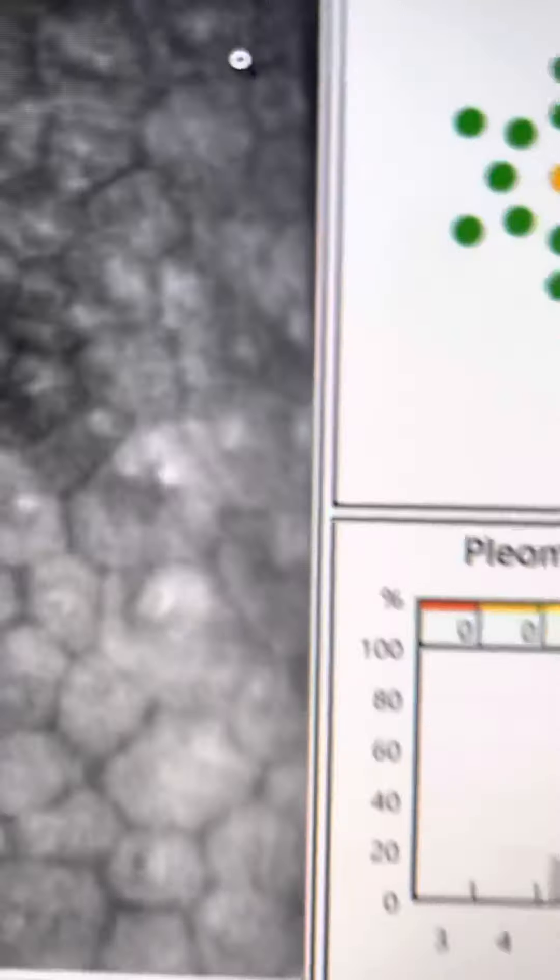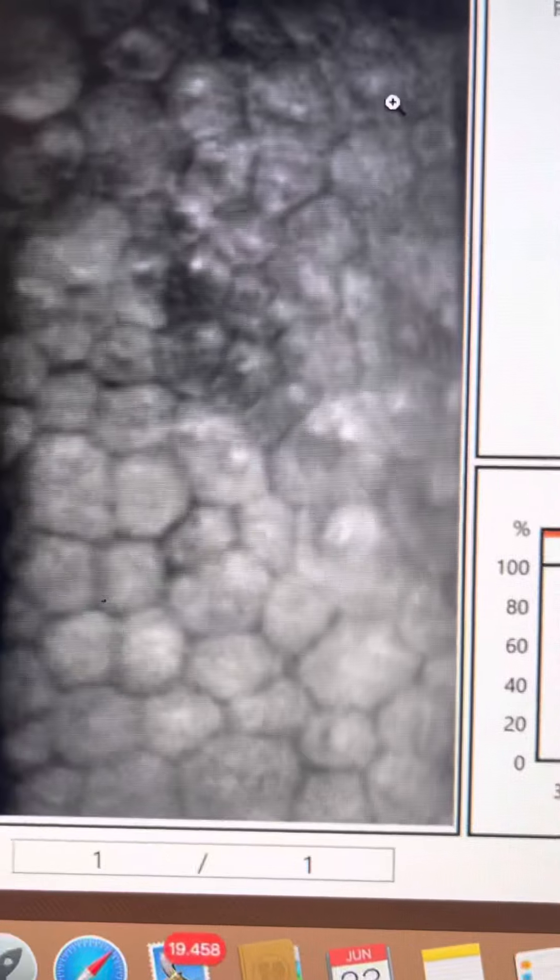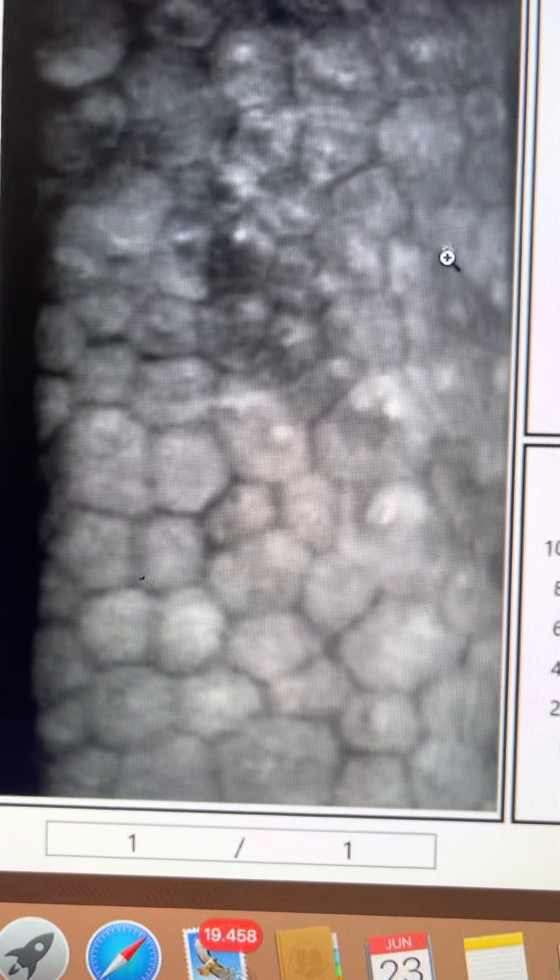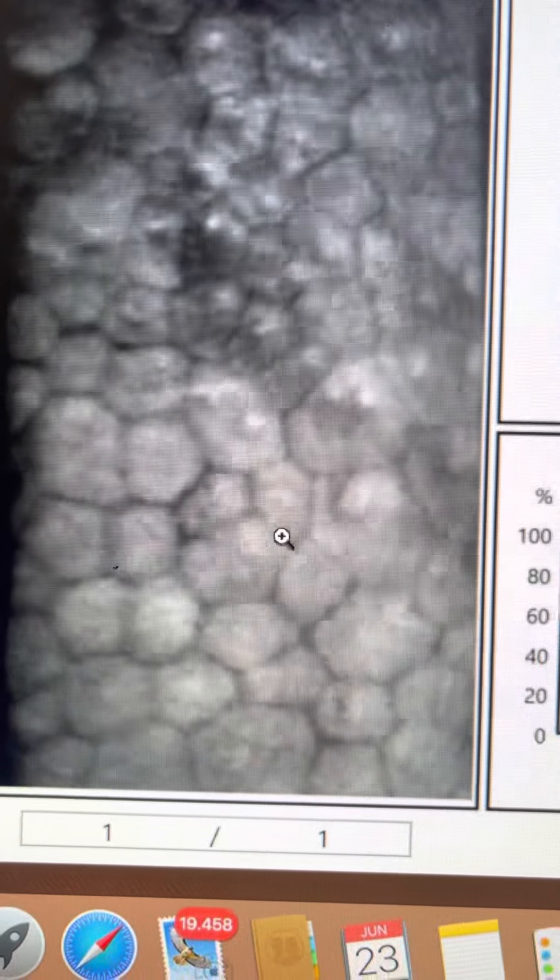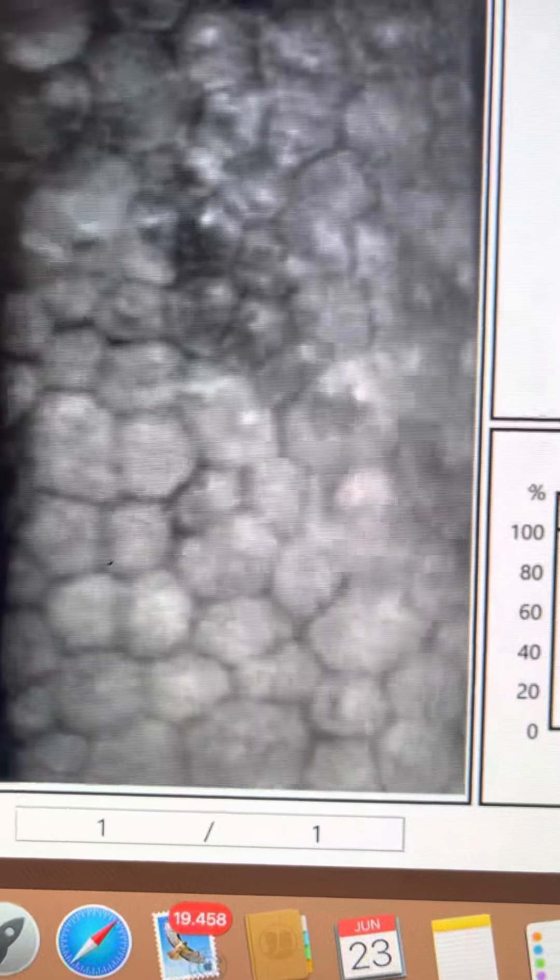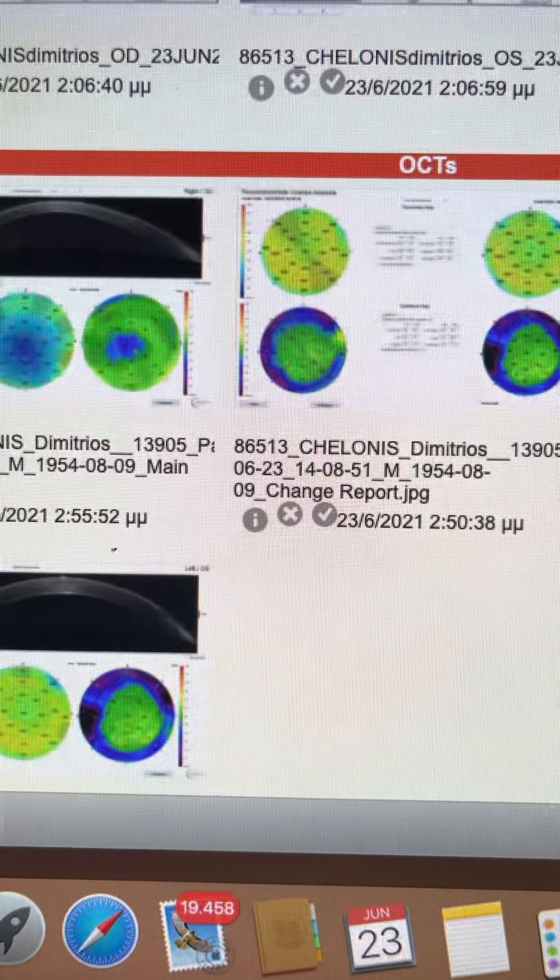The other thing of interest here is to look at the endothelial cell count on the transplant. It reads over 900. The cells are pretty regular. Some polymegathism, but there's no active cell loss here in my opinion.